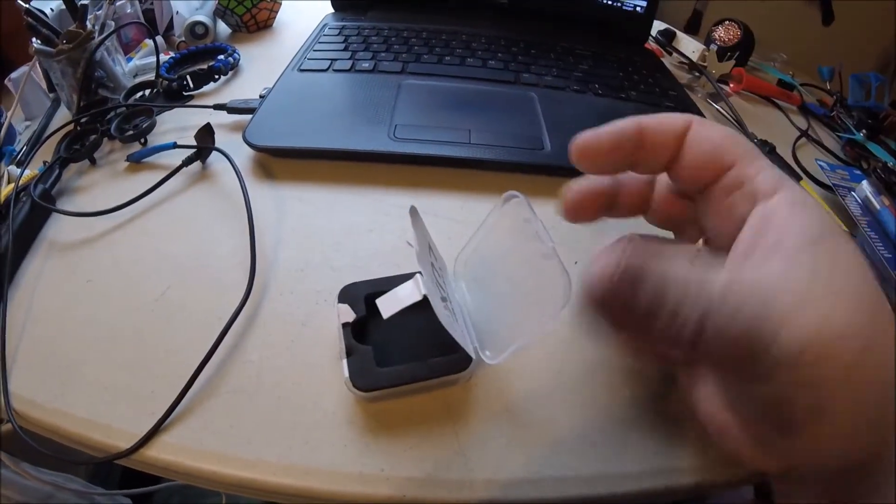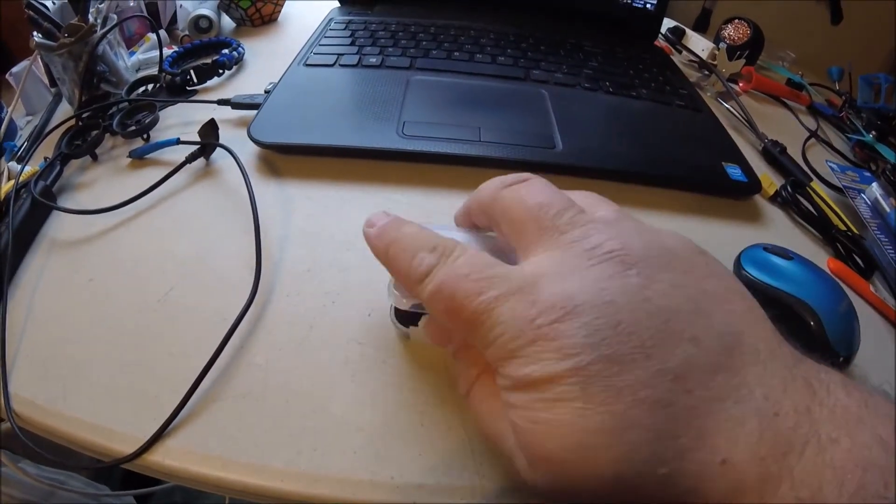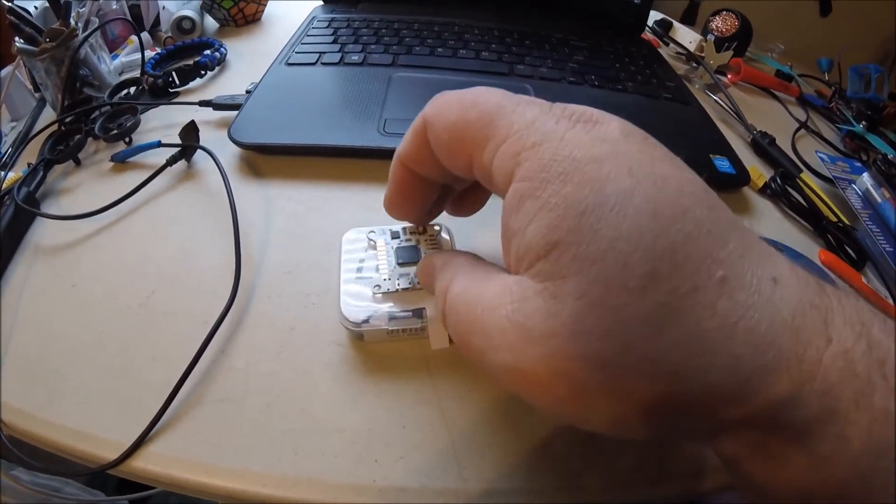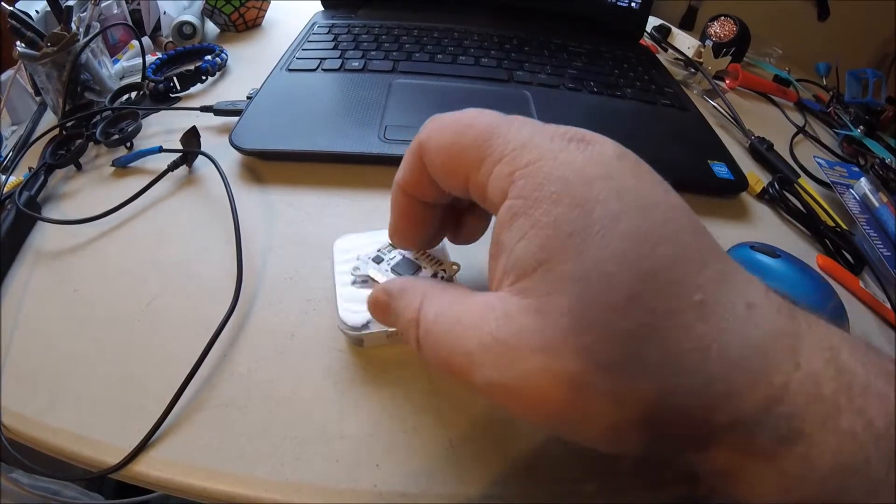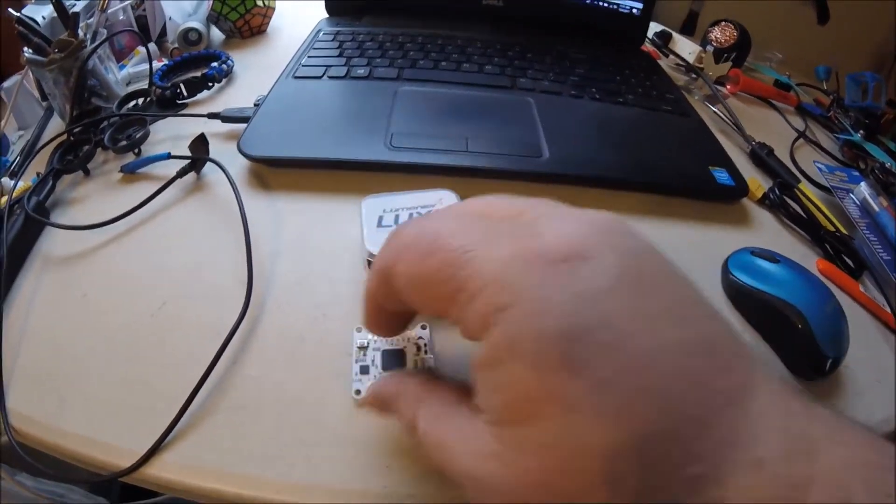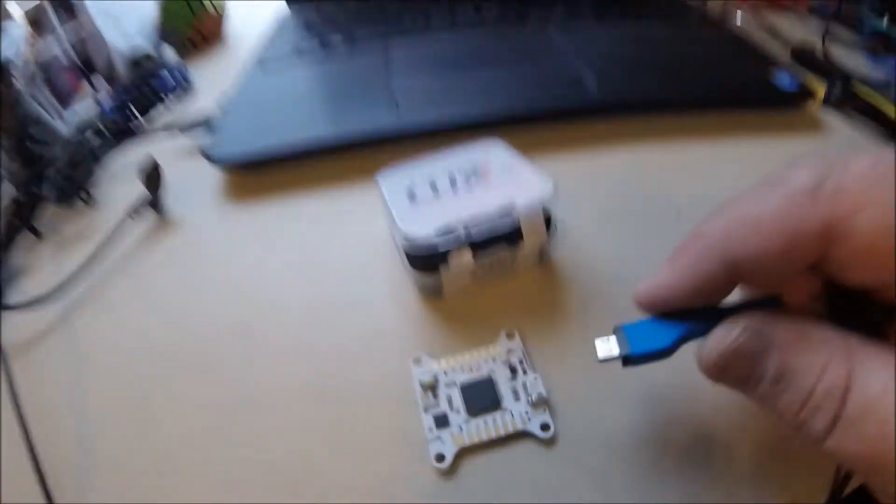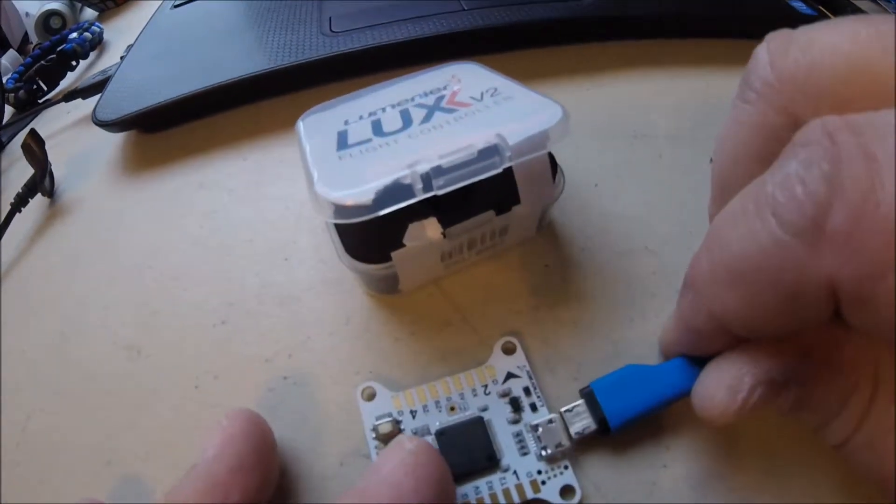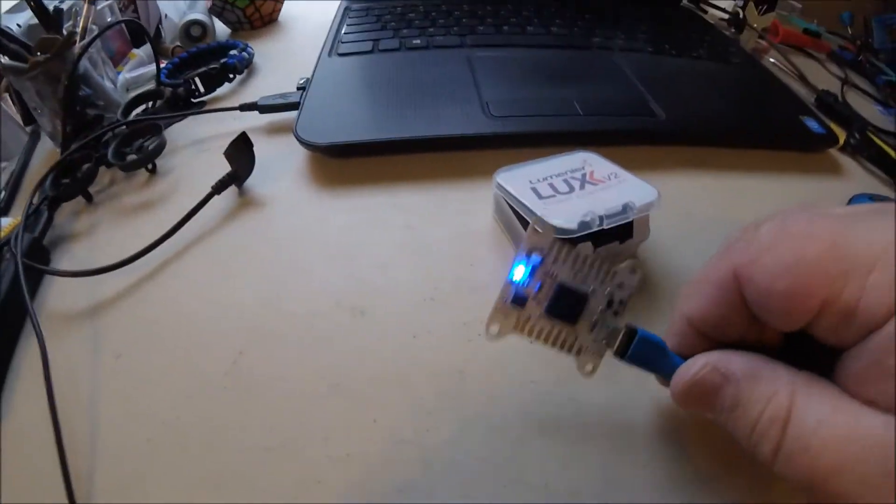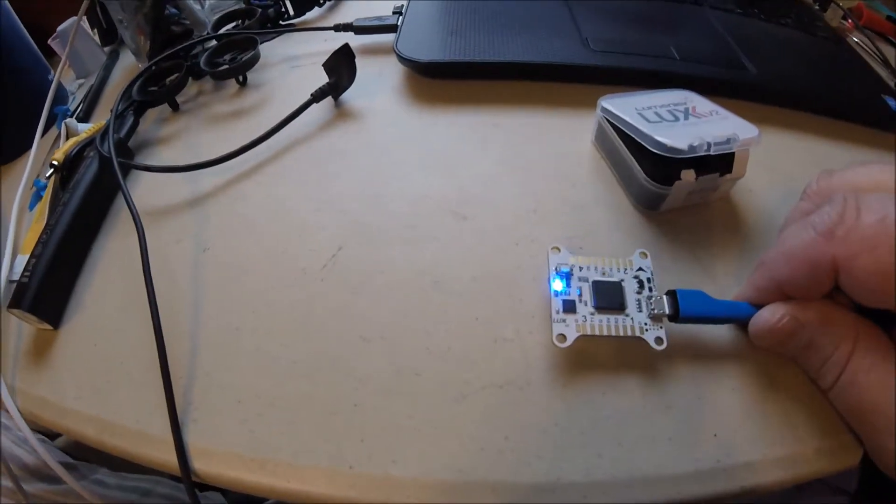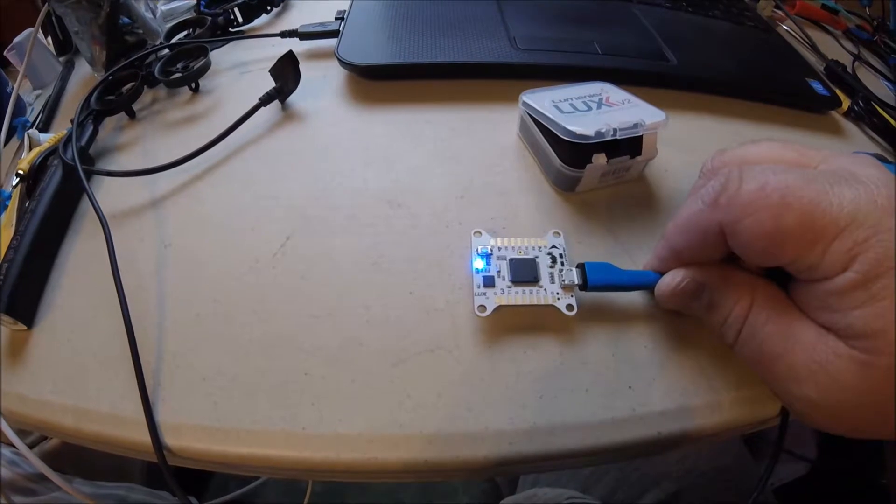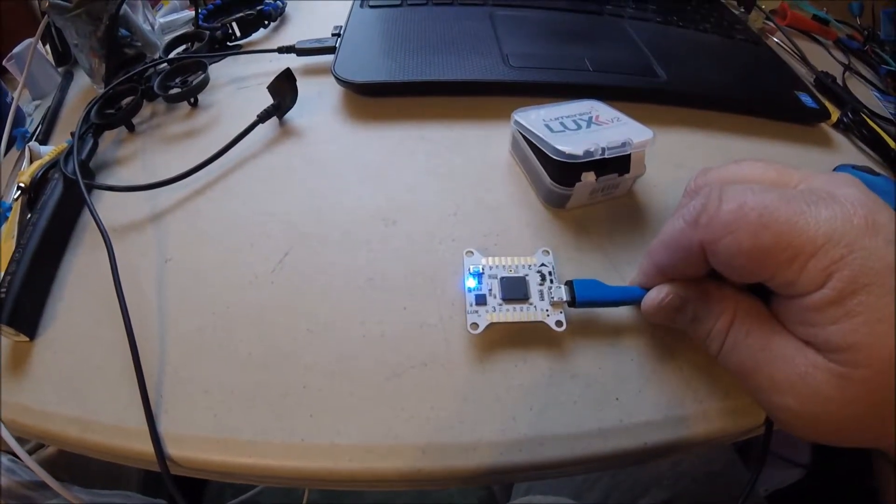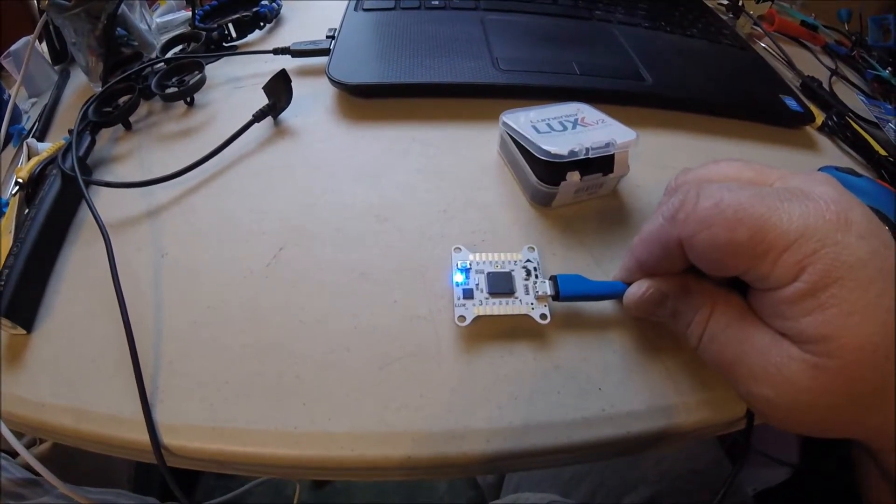Pull that out. Hopefully that'll stay. We will plug it in. Everything looks to be good, so we will jump on to Betaflight.